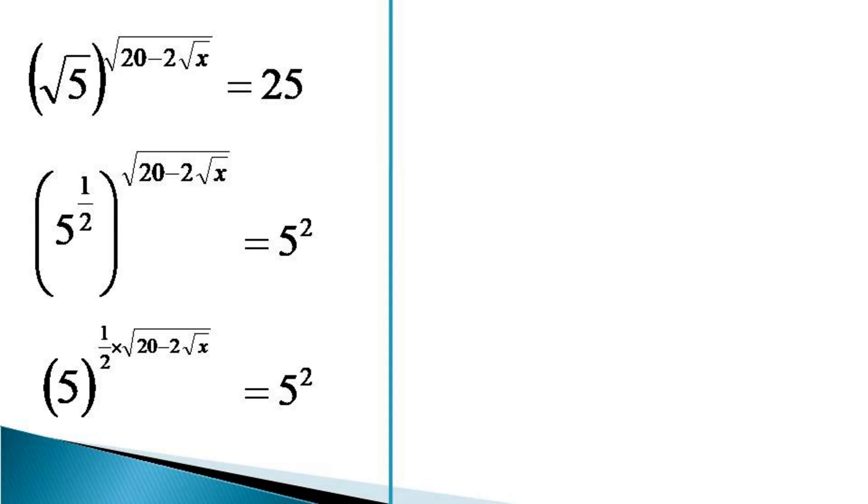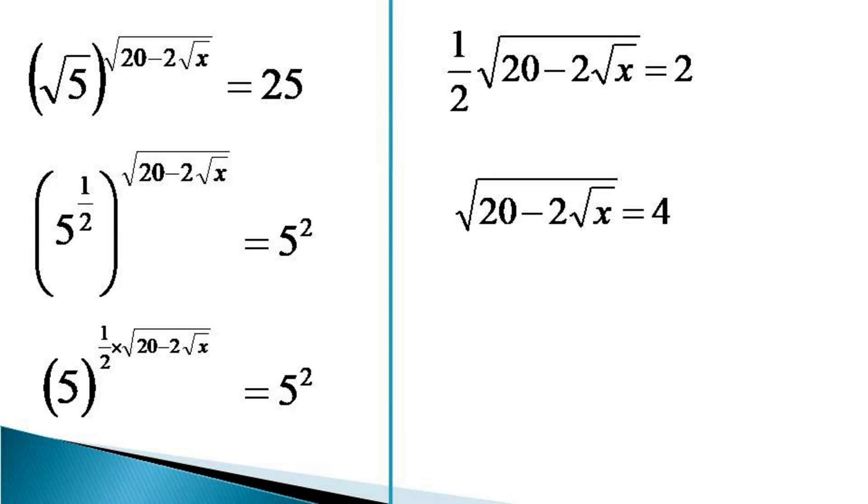This makes half into root 20 minus 2 root x equal to 2. Cross multiplying gives root 20 minus 2 root x equals 4.